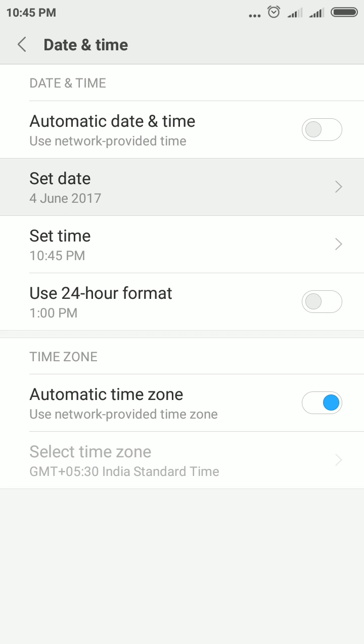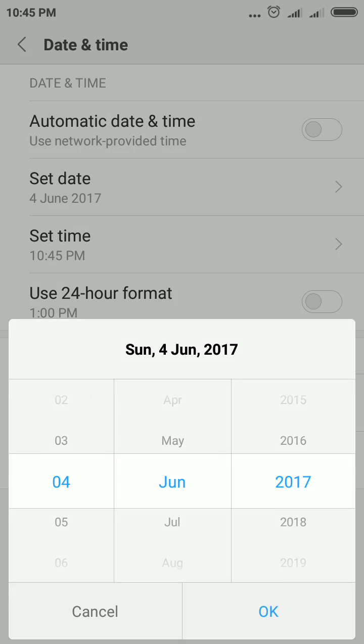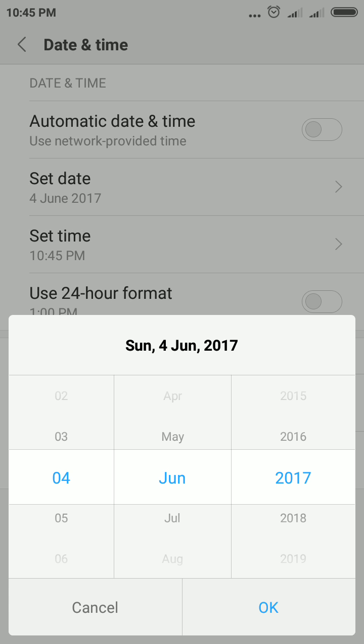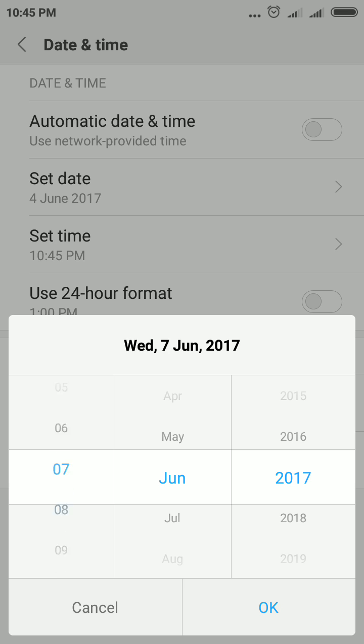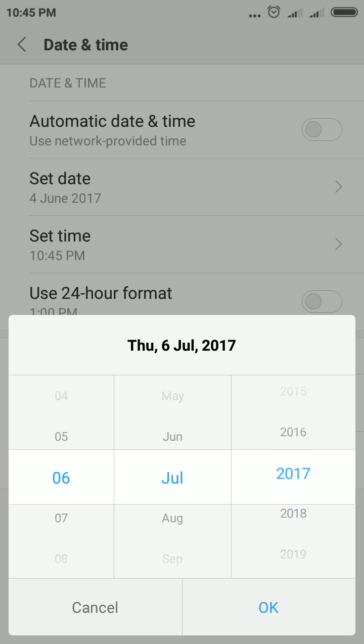See, Set Date is now enabled. So tap Set Date. This is the date column, this is the month column, and this is the year column.